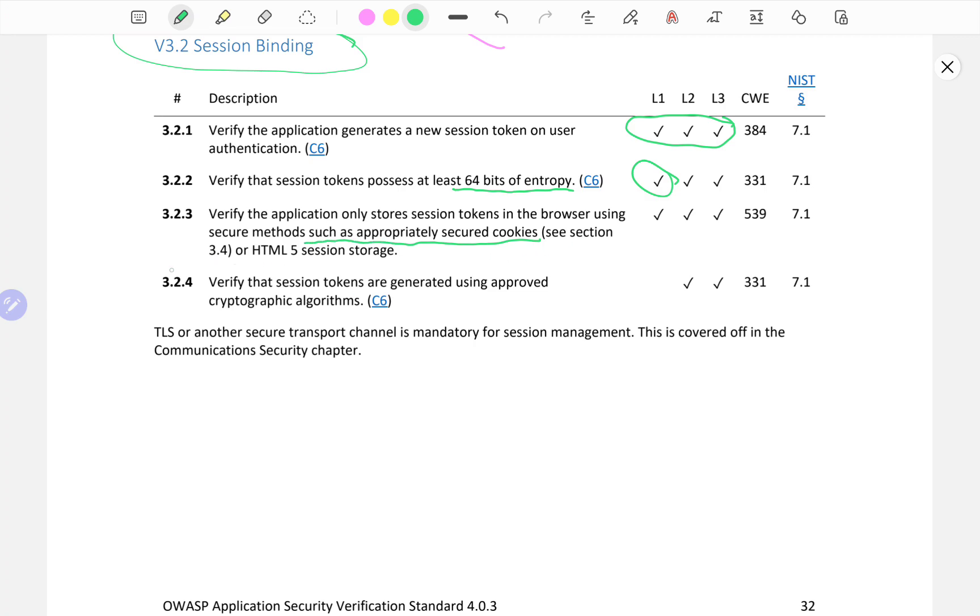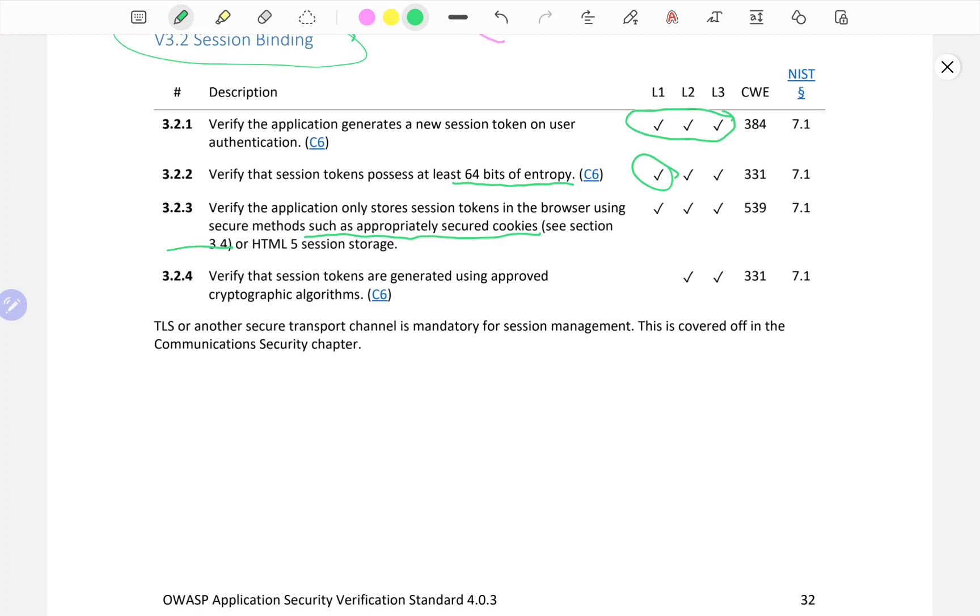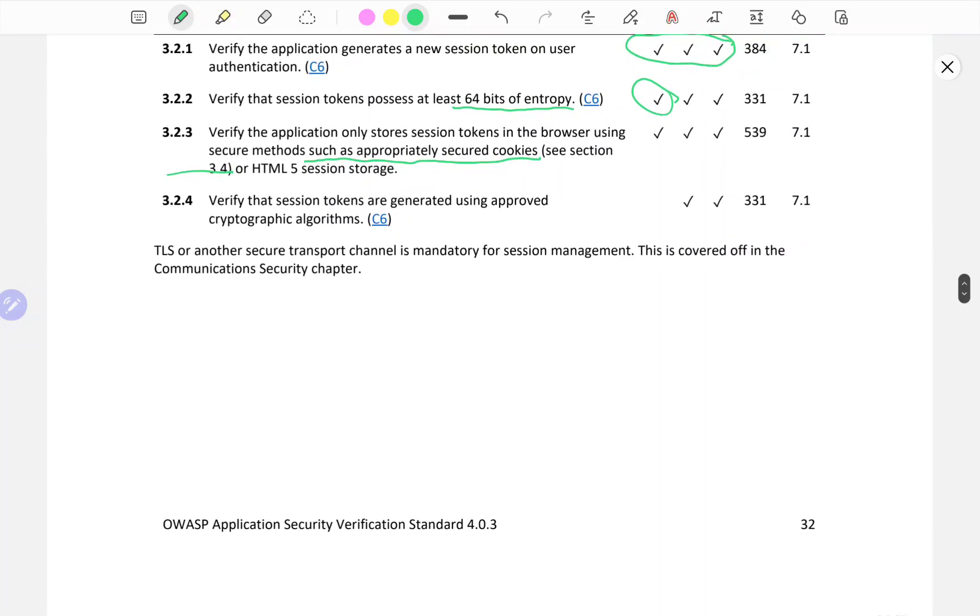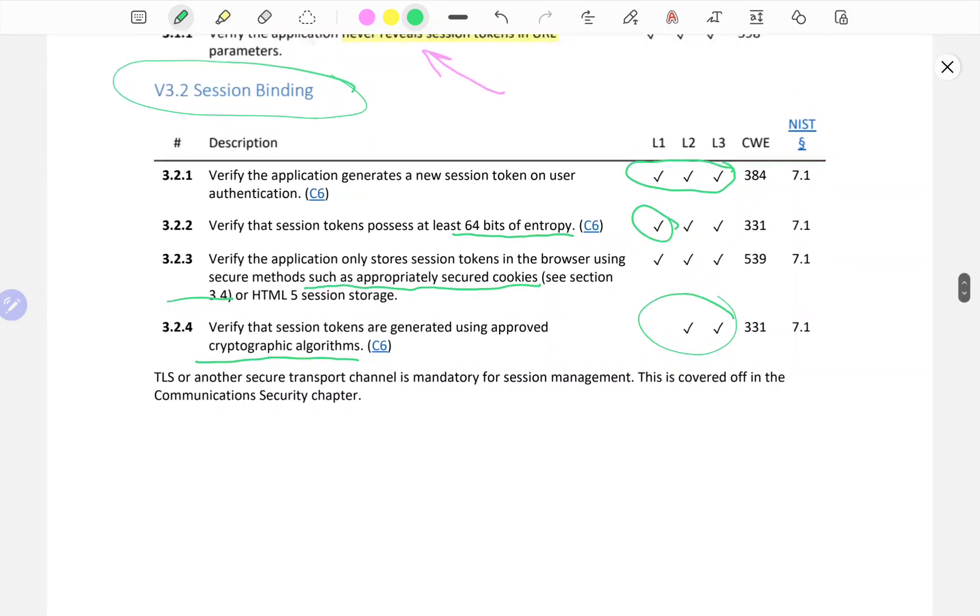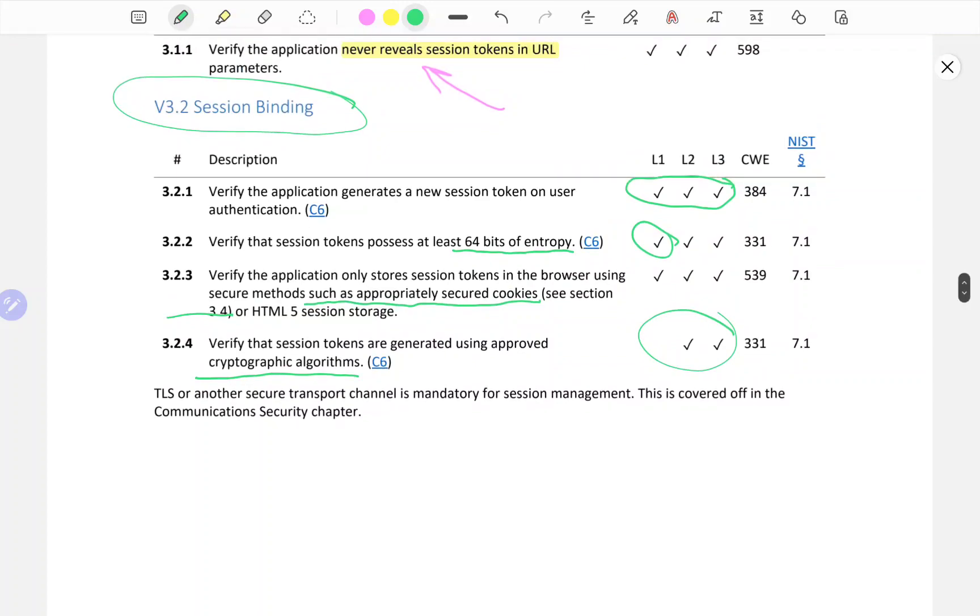Verify that session tokens are generated using approved cryptographic algorithms. If you want to be very granular, this applies only for L2 and L3. If you've gone through the entire application and you don't see any issues, you could open up the ASVS and if you don't find serious issues, look more granular into each of these as they are described here on V3.2 Session Binding.